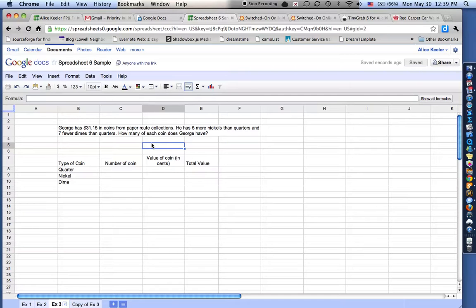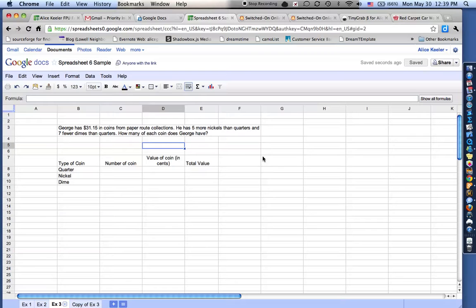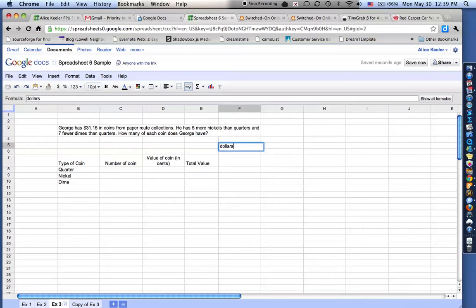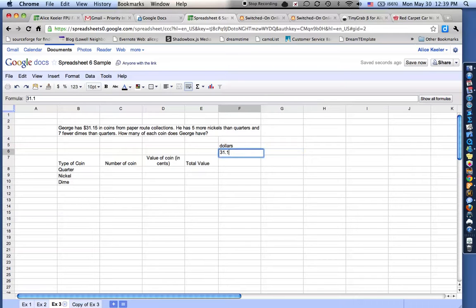And then I also took the chart that they had in the question, and I typed that up in here. So notice here it says George has $31.15 in coins. So there's two ways to do this. You can look at it in terms of dollars. It's $31.15.